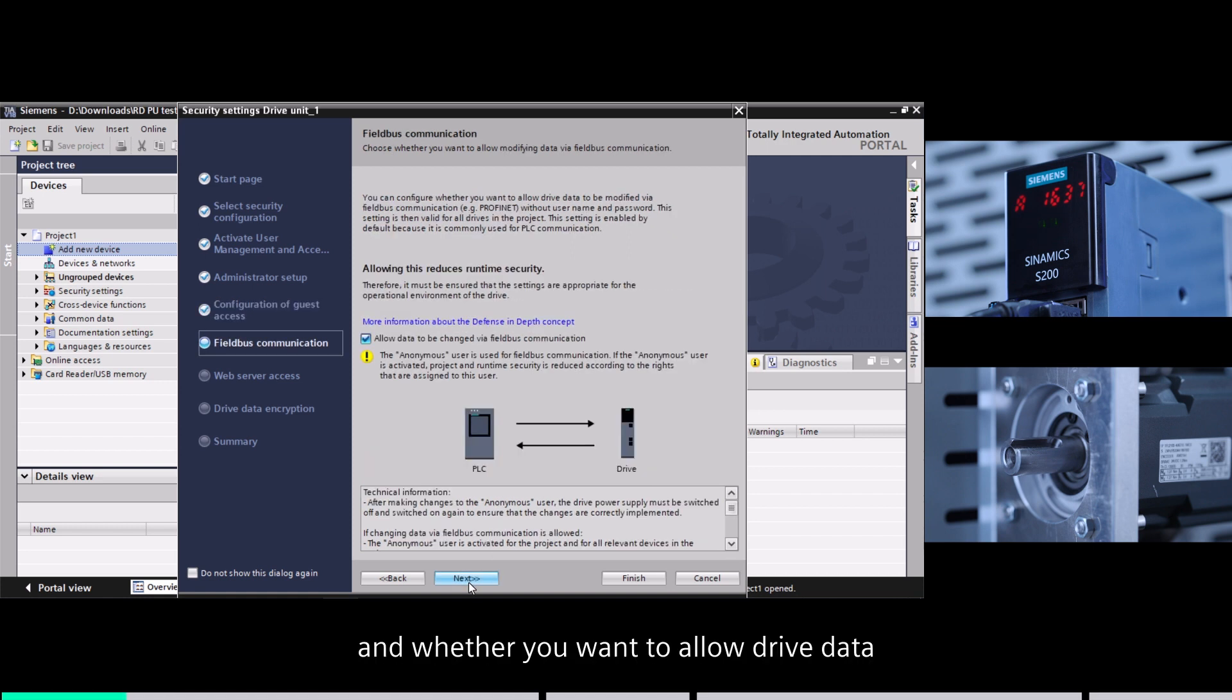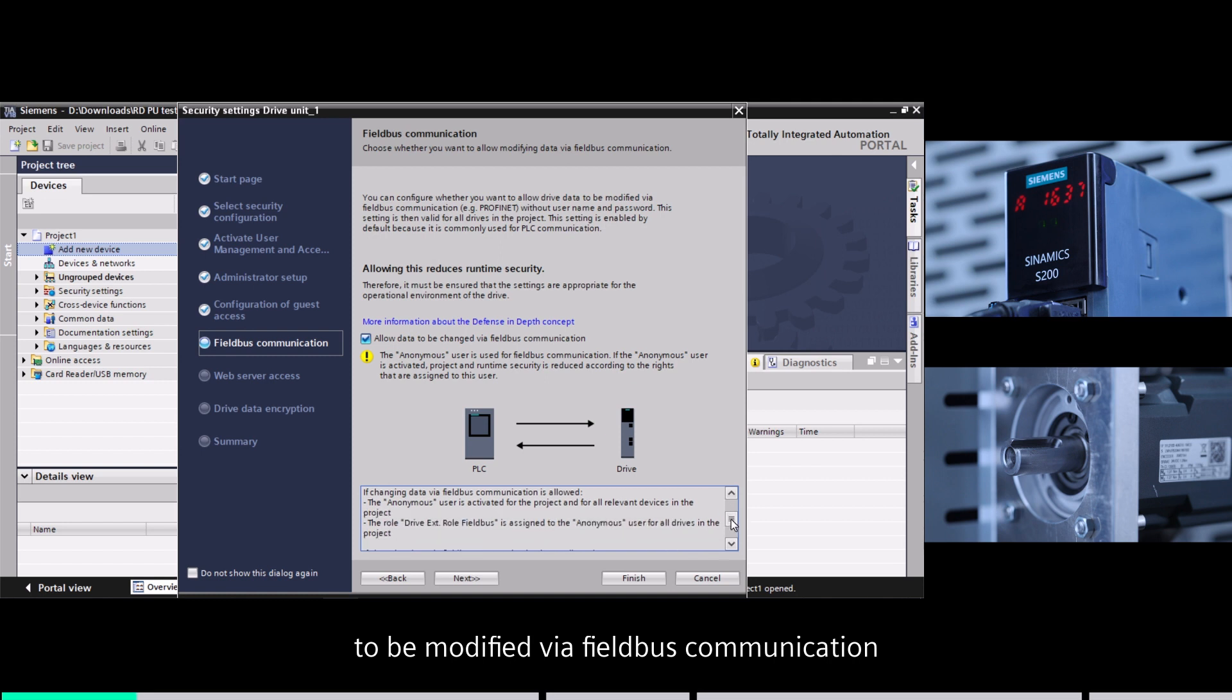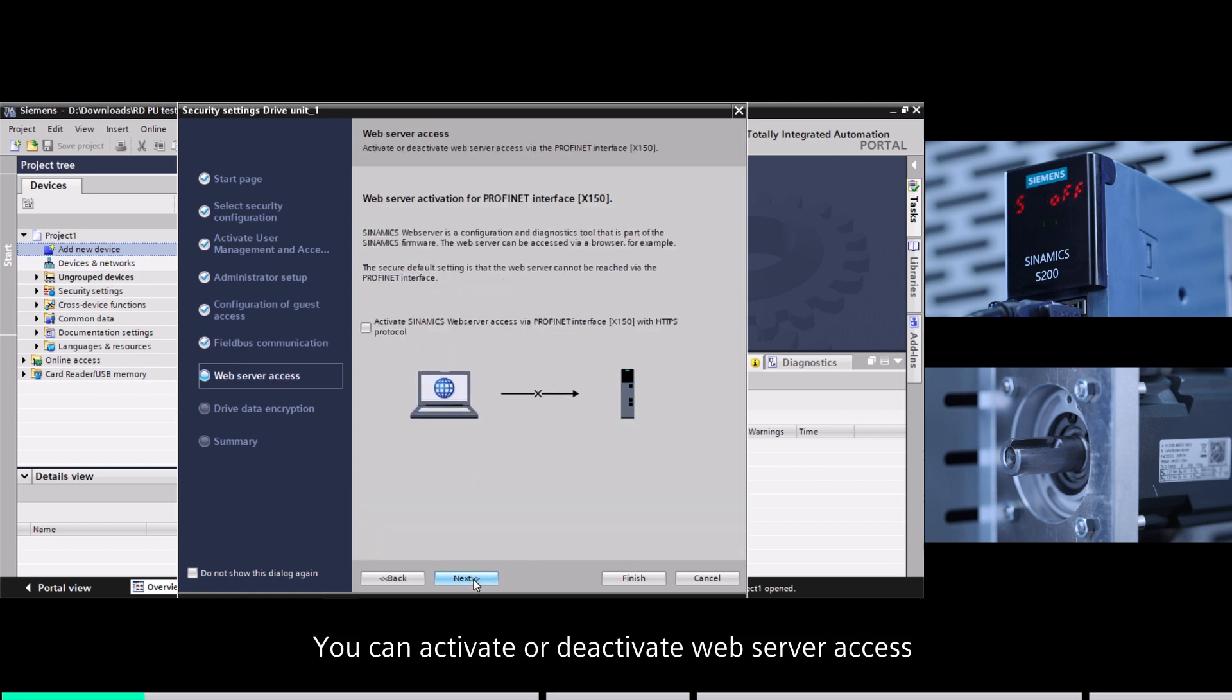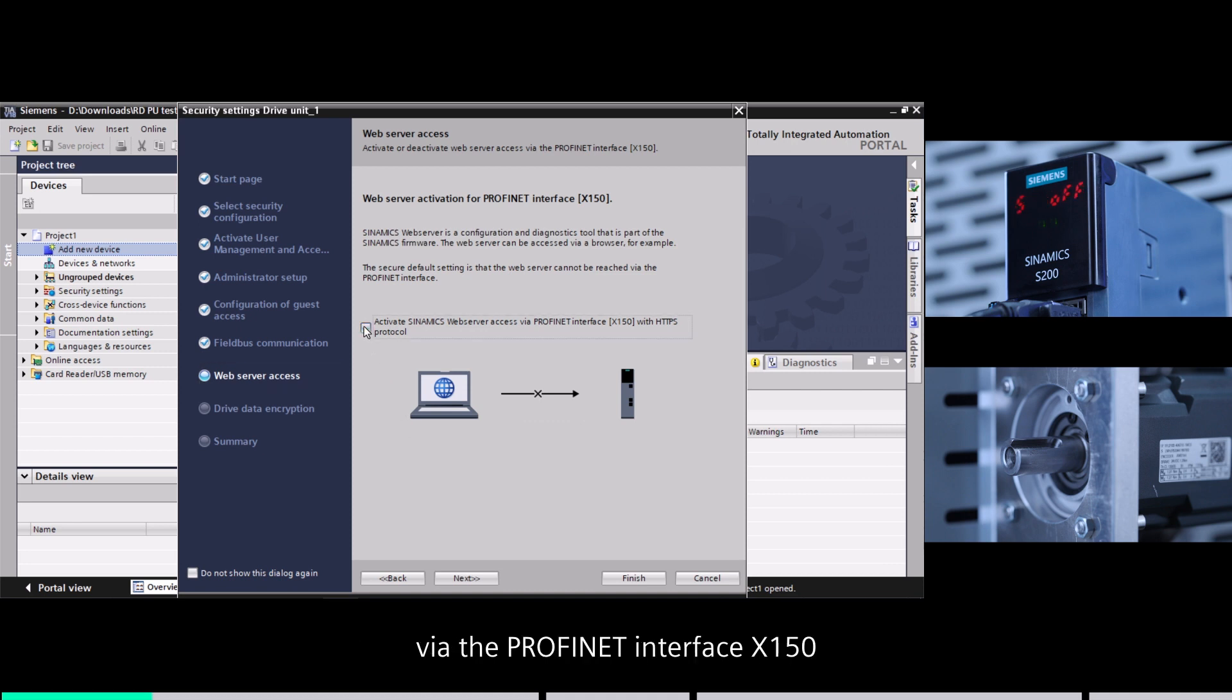And whether you want to allow drive data to be modified via fieldbus communication. You can activate or deactivate web server access via the ProvNet interface X150.